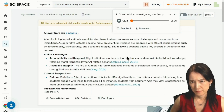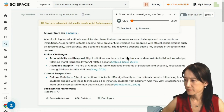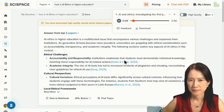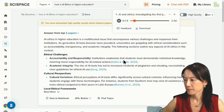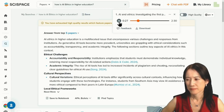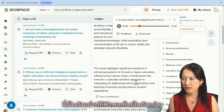Welcome, folks. Today we are discussing the ethical challenges posed by Generative AI in higher education and the initial policy responses from universities globally. That's a timely and important topic. What were the main ethical concerns identified in the study? The study, based on international documents from the UN, EU, and OECD, highlighted several key ethical dimensions: accountability, human oversight, transparency, and inclusiveness.